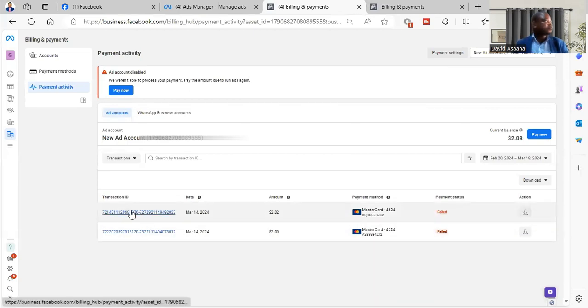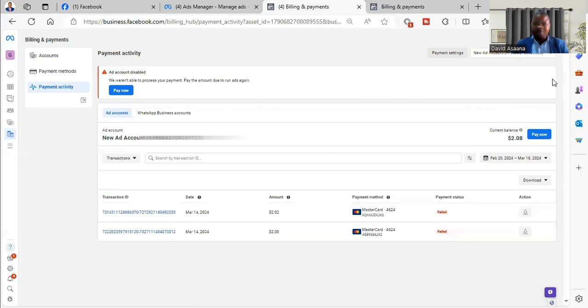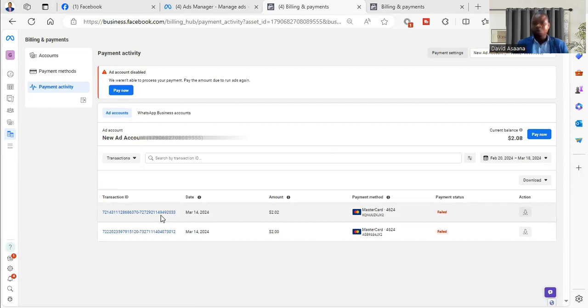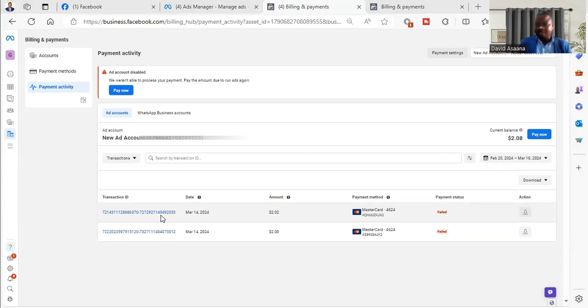When you get here, you go to payment activity. So when you come to payment activity, you check the payment. If you think that these two payments, the monies were deducted, I have to check from my bank when did I receive the notification that money has been deducted on my account. You need to check that to know exactly when the money was deducted.